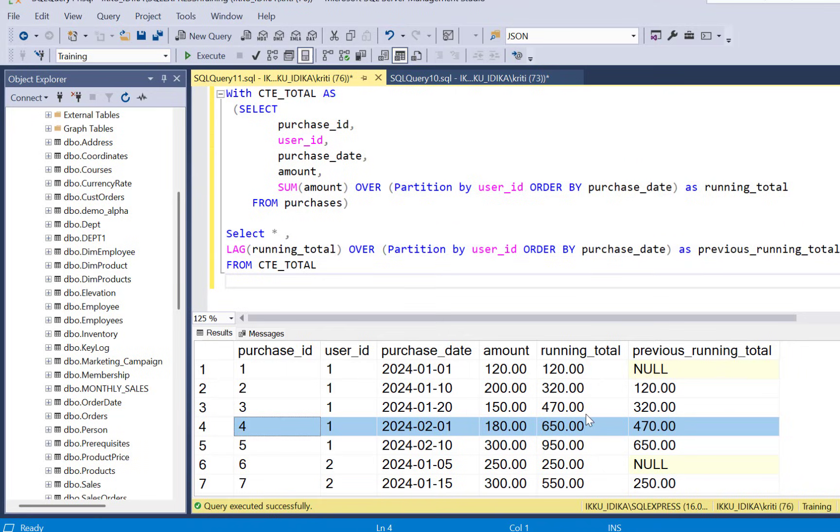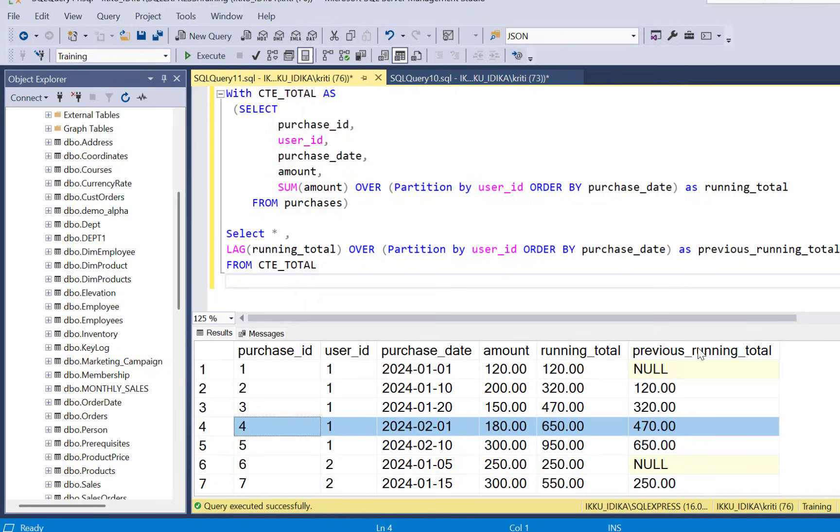So to identify the exact record where the user spending crosses $500, for example for user ID 1 it is going to be purchase ID 4. So to identify this record we are going to apply a filter based on running total and previous running total.